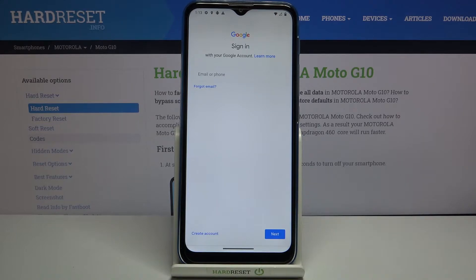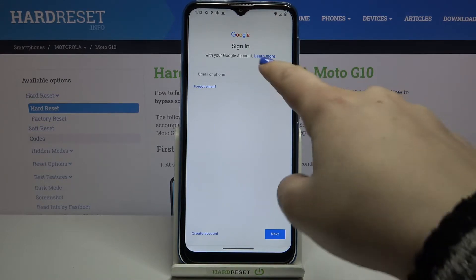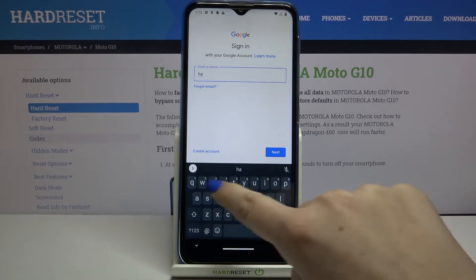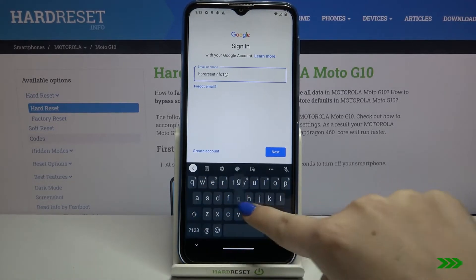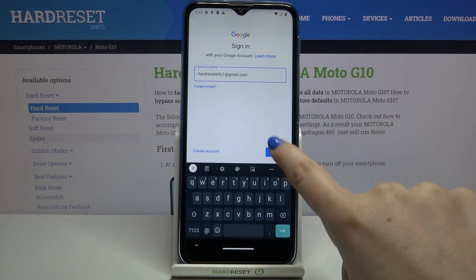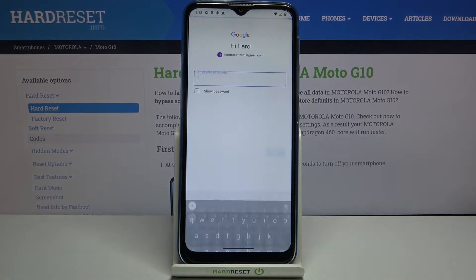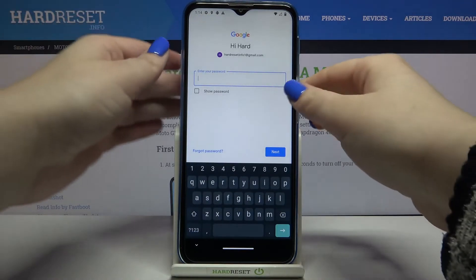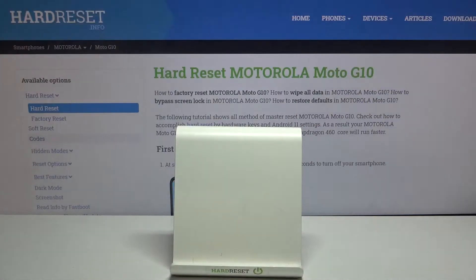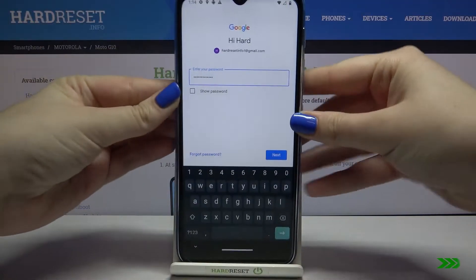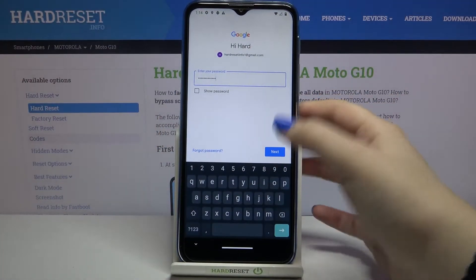From this step, we can either create a new account if you don't have one yet, or simply type your email or phone. Let's tap on Next. Now we have to enter the password, so let me do this off screen. Then tap on Next.